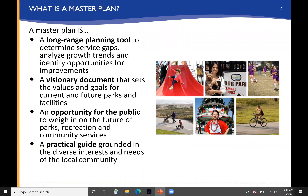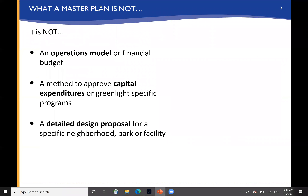To begin with, let's talk for a moment about what a master plan is. It is a long-range planning tool to determine service gaps, analyze growth trends, and identify opportunities for improvement. It's intended to be a visionary document, a stretch document. It sets values and goals for current and future parks and facilities, and it's an opportunity for the public to weigh in. It's a practical guide grounded in the diverse interests and needs of the local community.